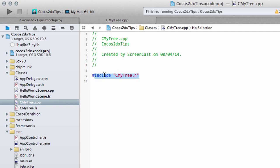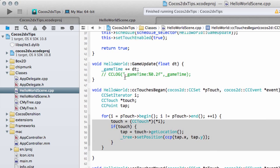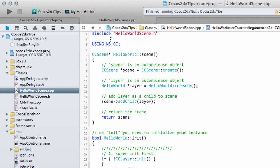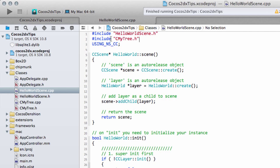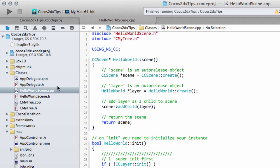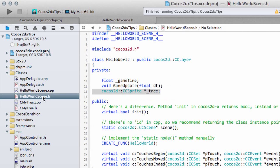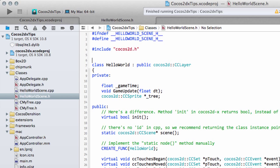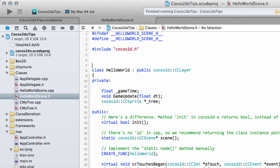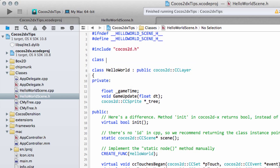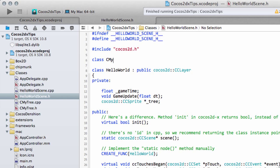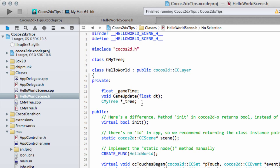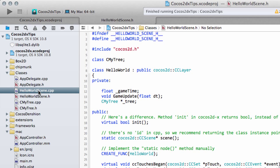Now, I'm going to take this include here already, and paste that at the top of the HelloWorldScene.cpp. At the top of HelloWorldScene.h, I'm already going to pre-declare the CMyTree class, so that the compiler knows about it. And I'm going to change now the type of our tree into a CMyTree.